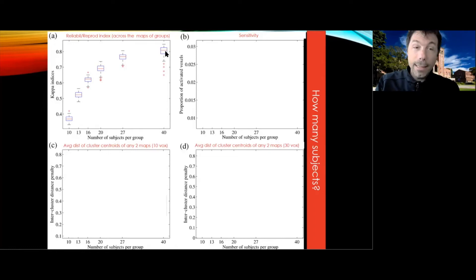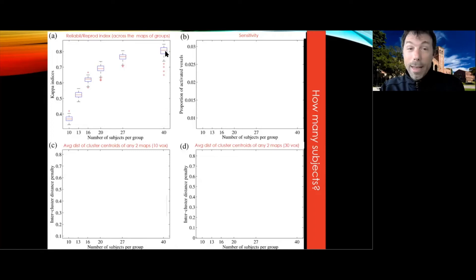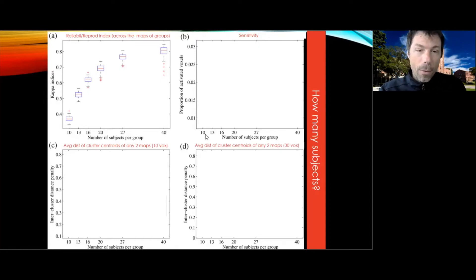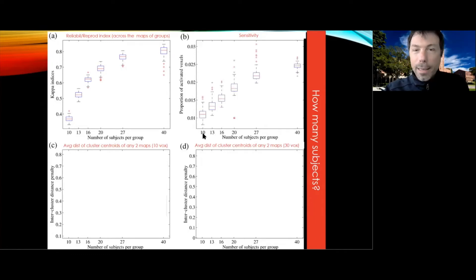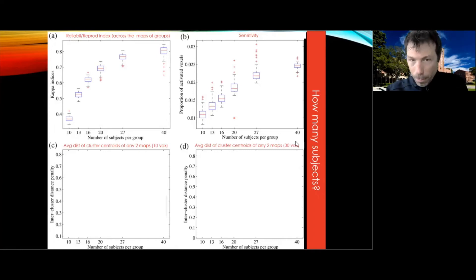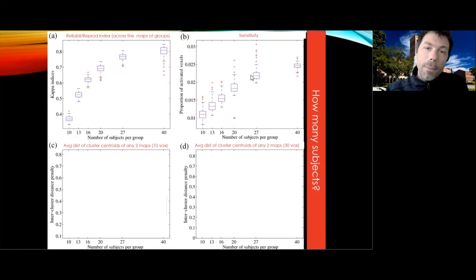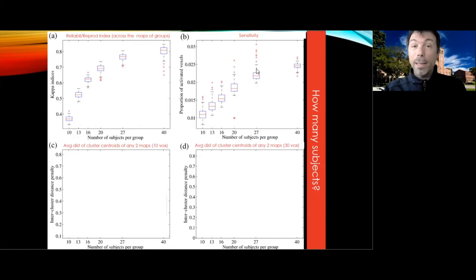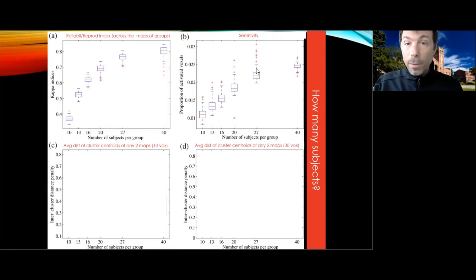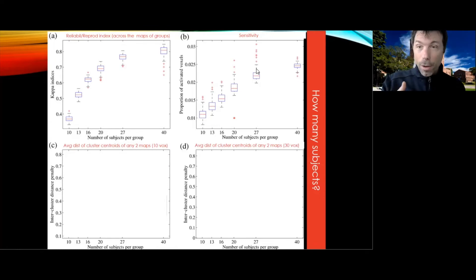The second thing they looked at is sensitivity — how well could they detect an effect when there was an effect, i.e., the proportion of the full map that is active in each subsample. Sensitivity is clearly a positive function of number of subjects. By 27 you're pretty close, and by 40 you're very close. There seems to be an inflection point at 27, suggesting it may be a convenient trade-off — the marginal advantage of adding one more participant starts decreasing from that point.